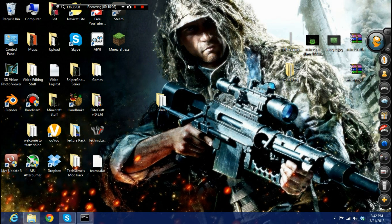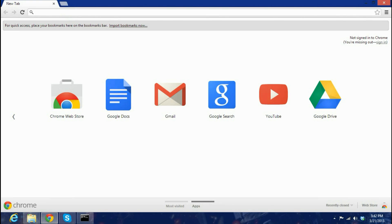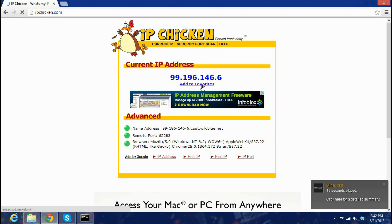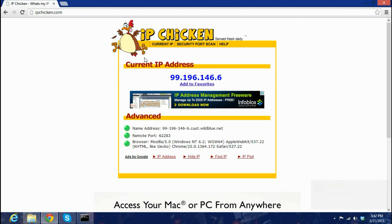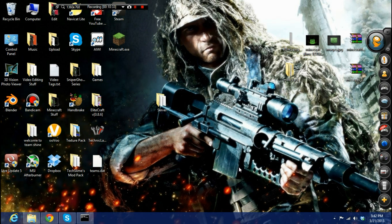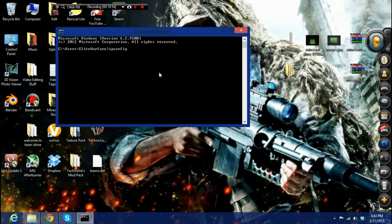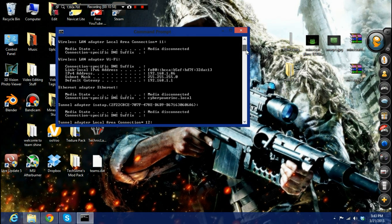To get your public IP to share with others, go to ipchicken.com and it'll show your IP. If you and a friend are on the same internet connection, they can connect using your local IP. Open Command Prompt, type 'ipconfig', and find your local IP — something like 192.168.x.x — and share that with friends on the same network.